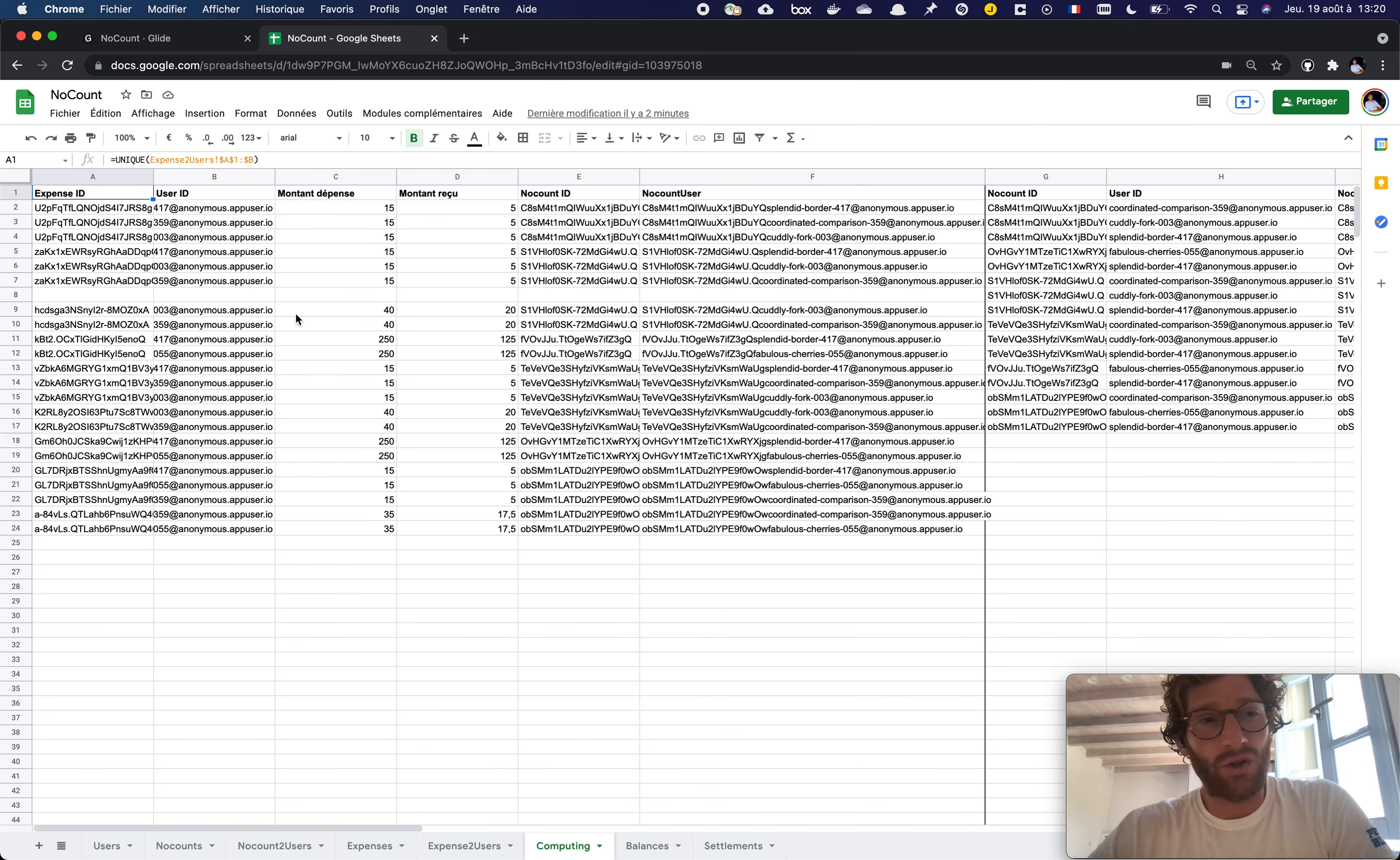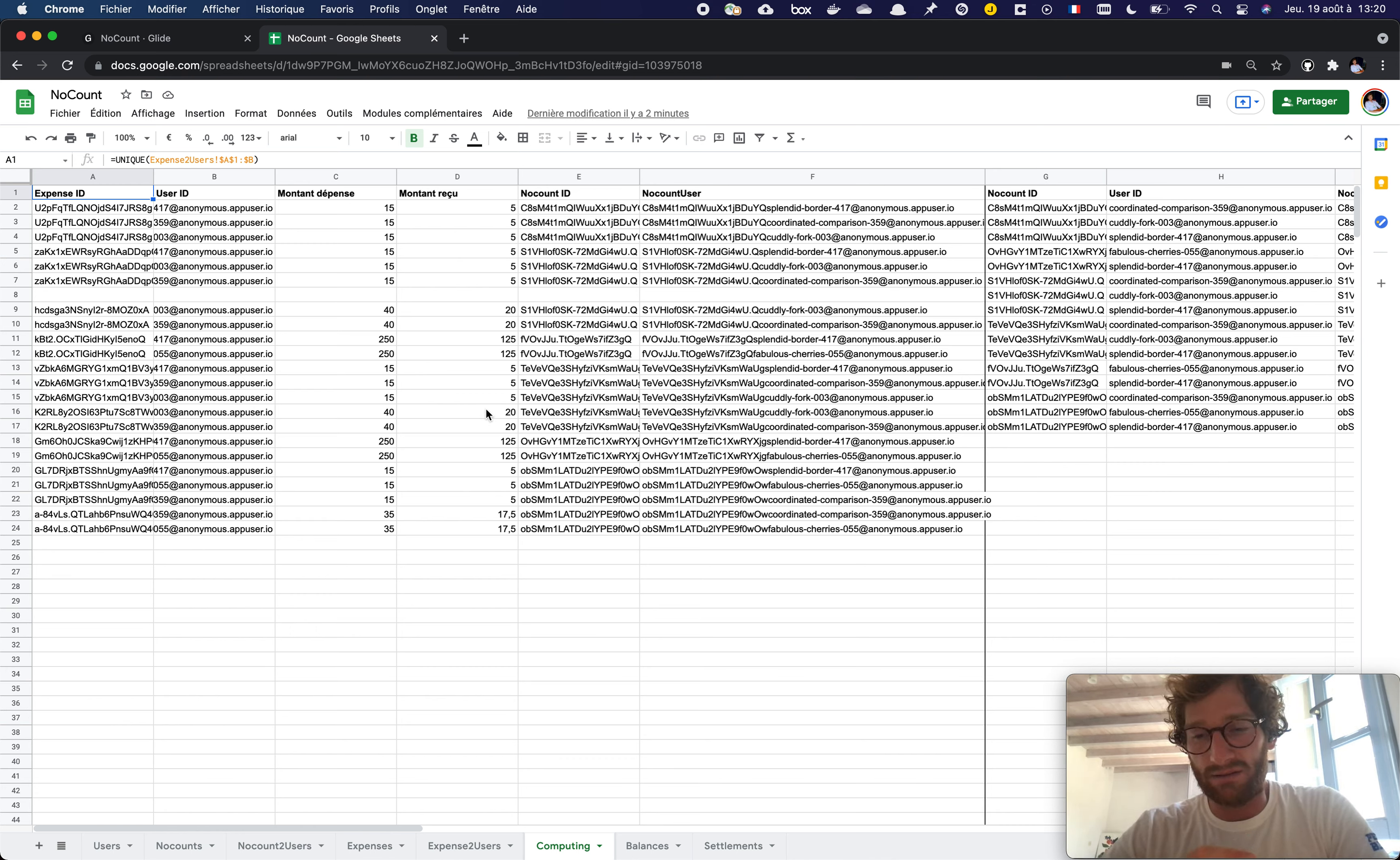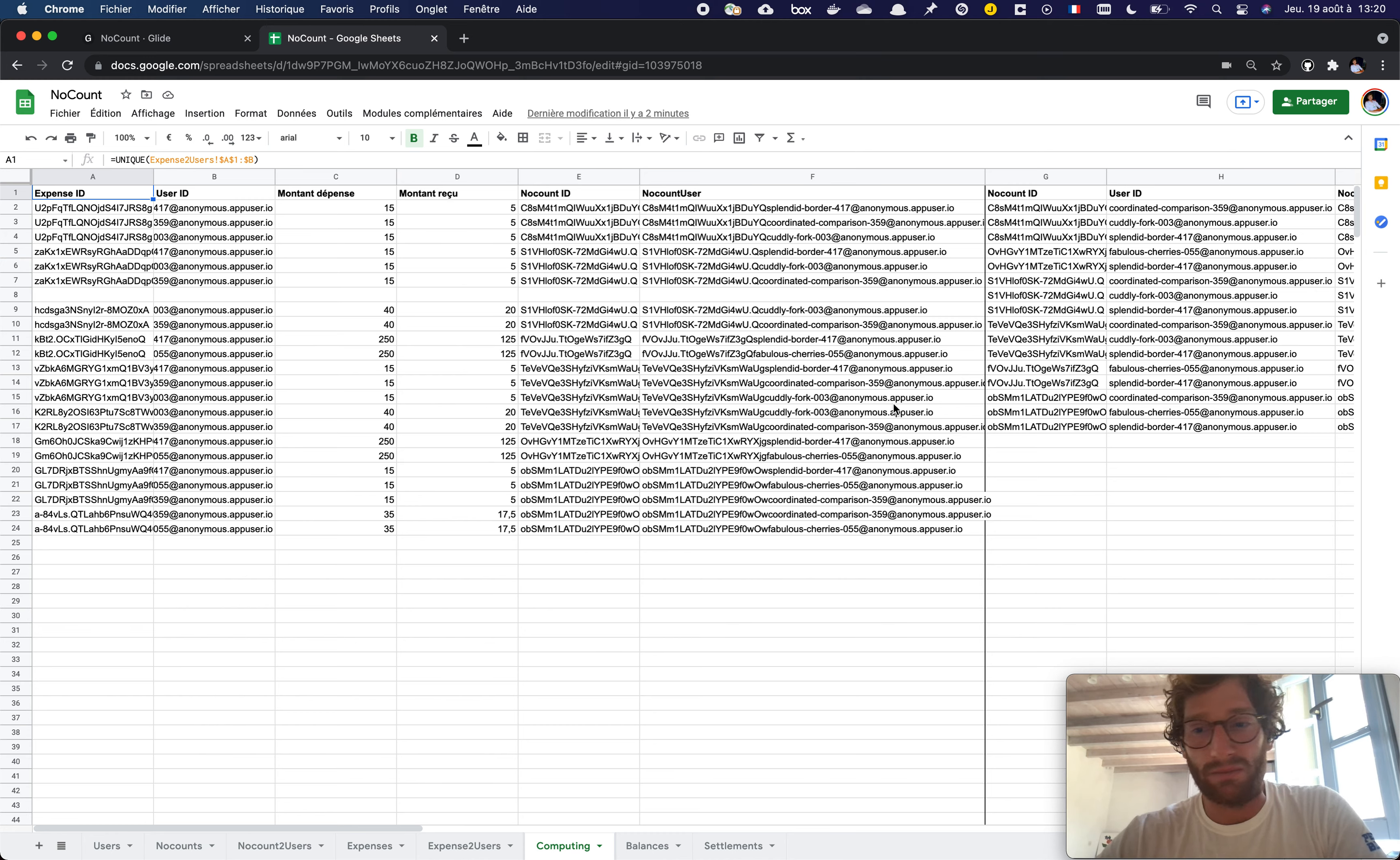So for the computing part, you have to really be aware of, of course, dollarizing all your formulas because Glide deletes rows, inserts rows, it can shift all the indexes and create a big mess.